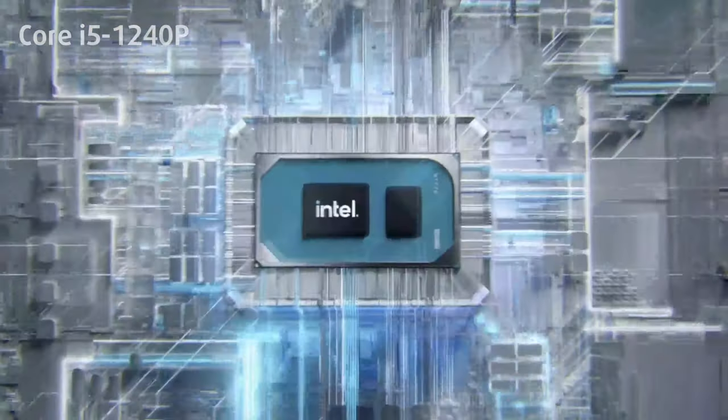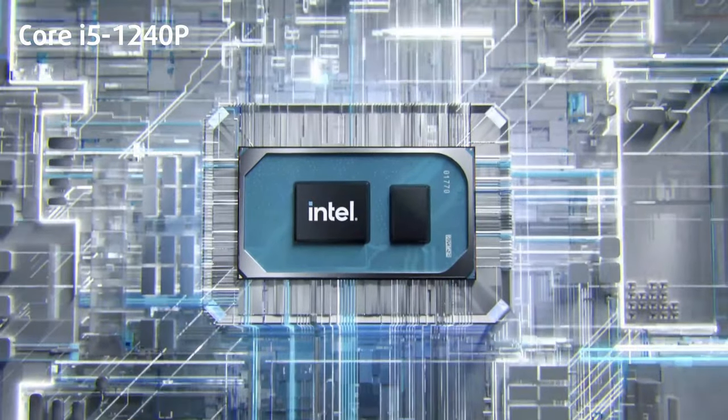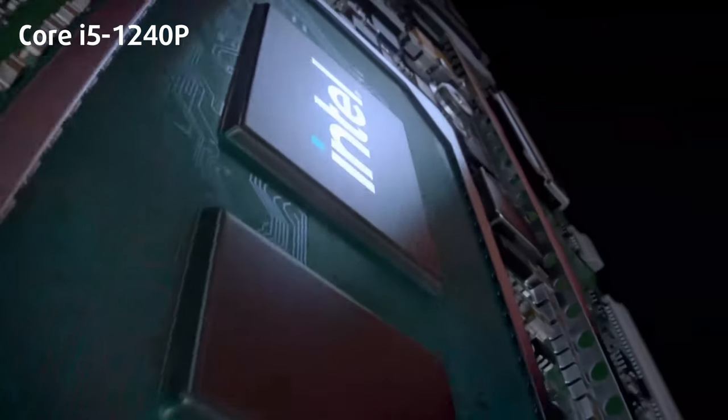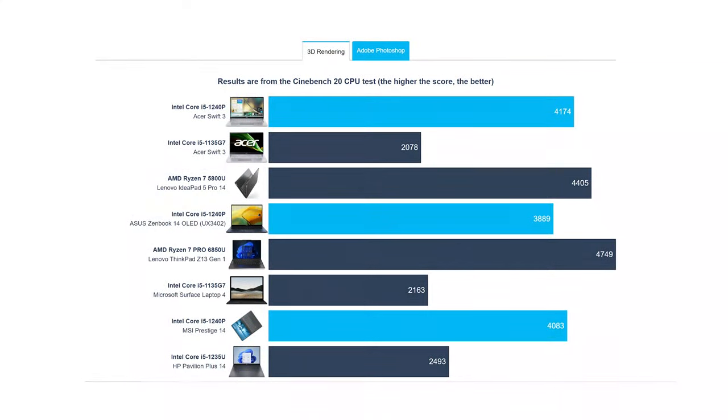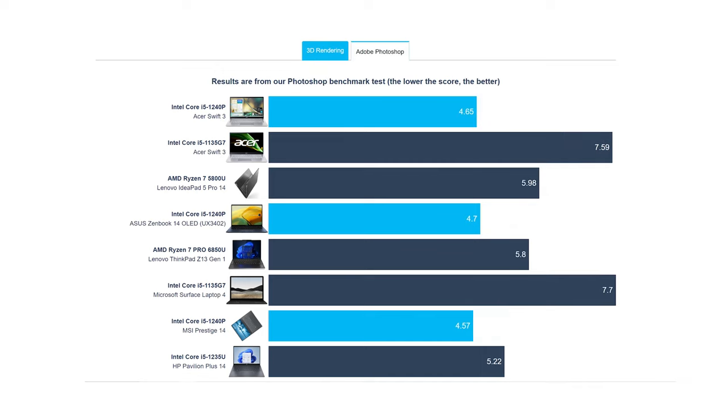This is one of the better performing i5-1240P CPUs that we've seen. It gets outperformed by the Ryzen 7 5800U and the Ryzen 7 Pro 6850U in 3D rendering. However, its 2D rendering capabilities are unmatched, surpassing both chips with leads of more than a second.